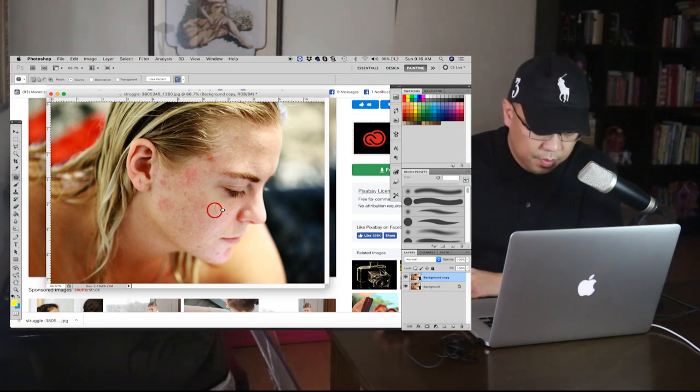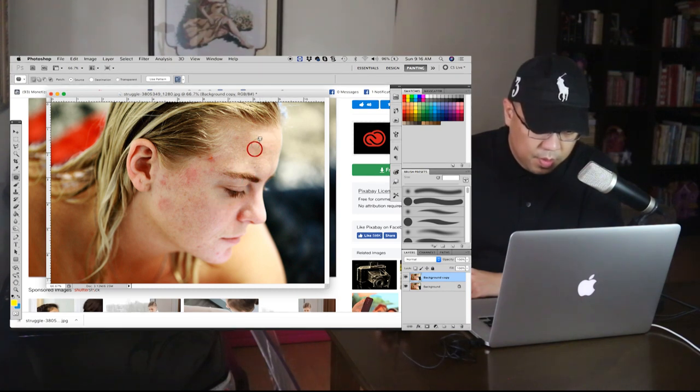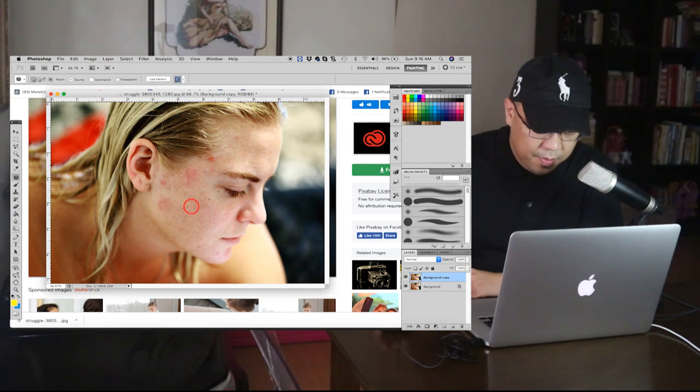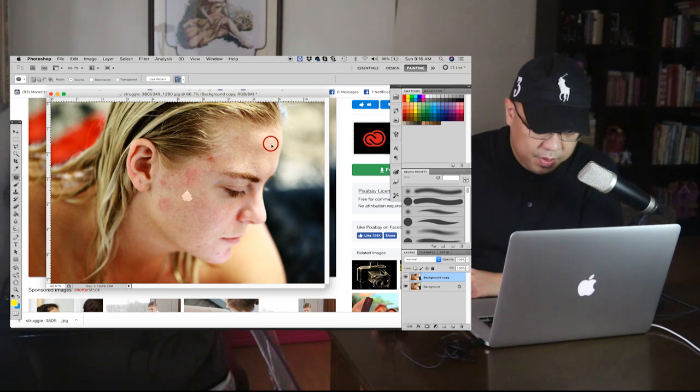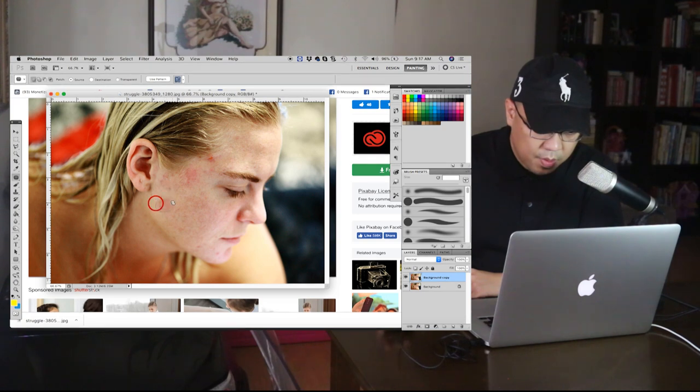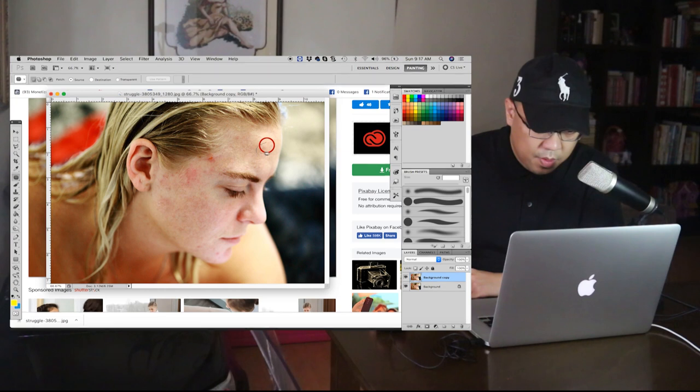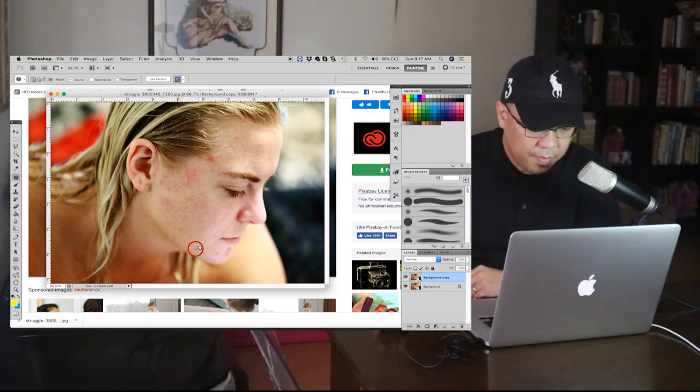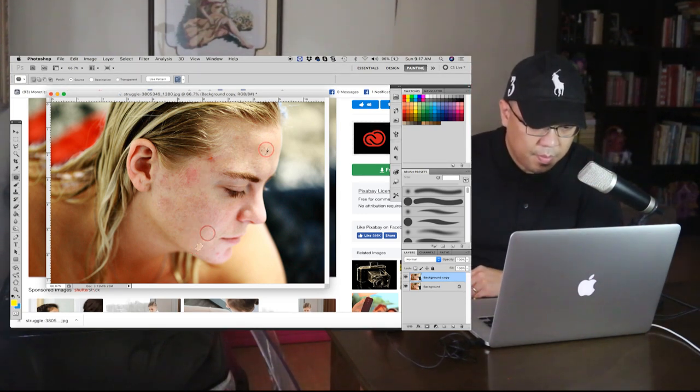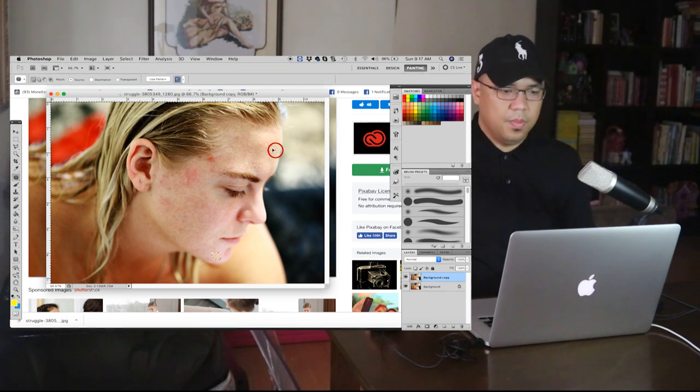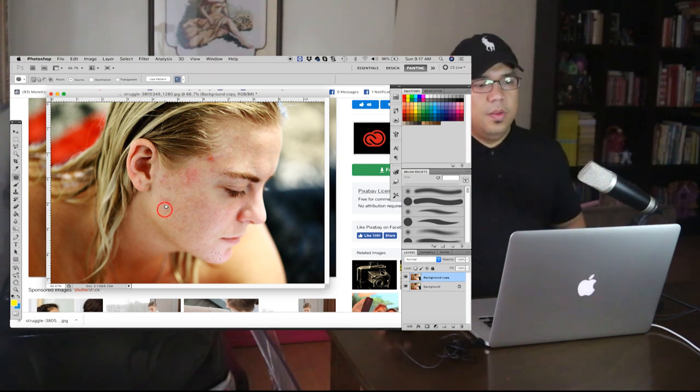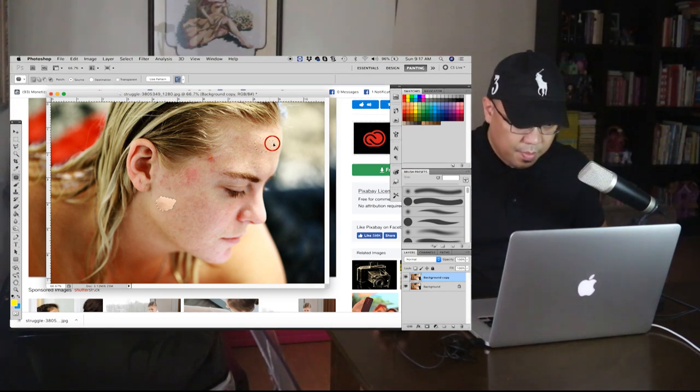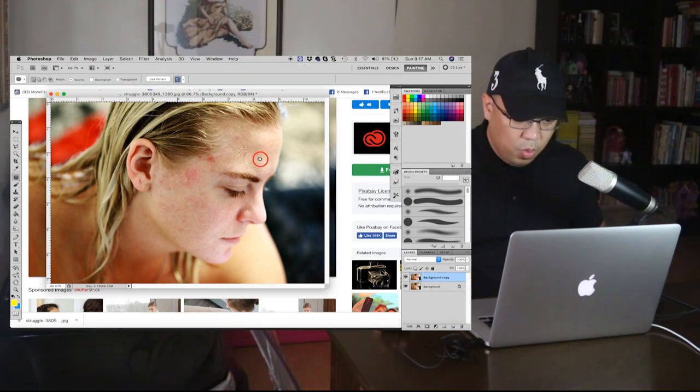So it's looking better now compared to what it was before. She has a lot of red pimples as well. Look at the difference, right. It's now removed. The dark ones, the dark pimples was removed already.